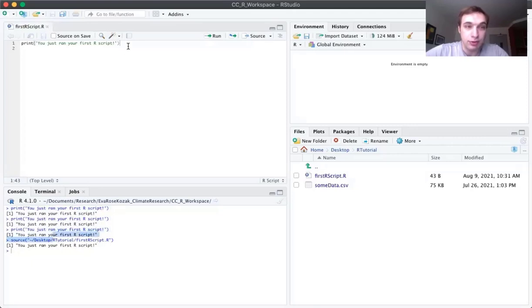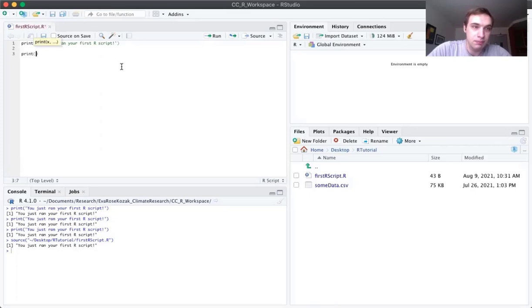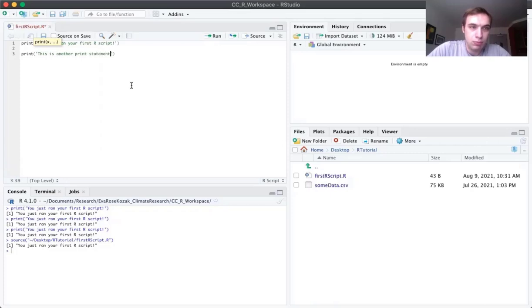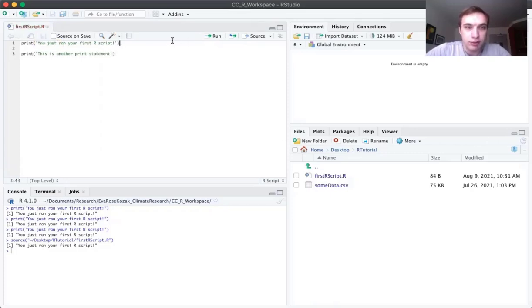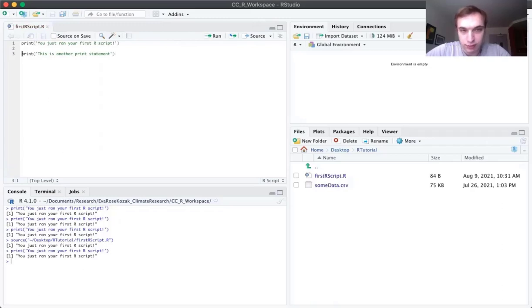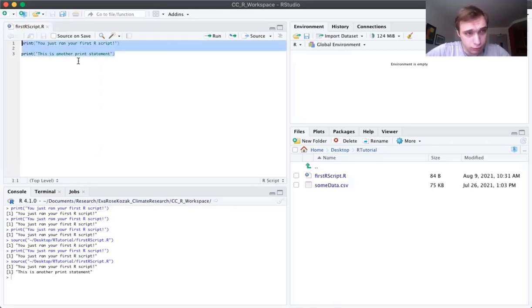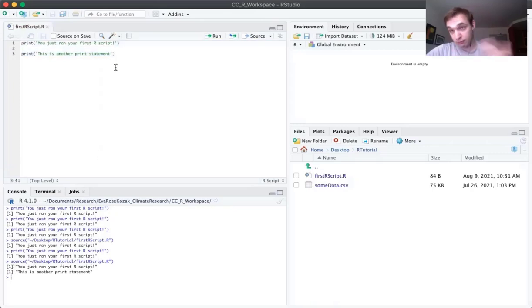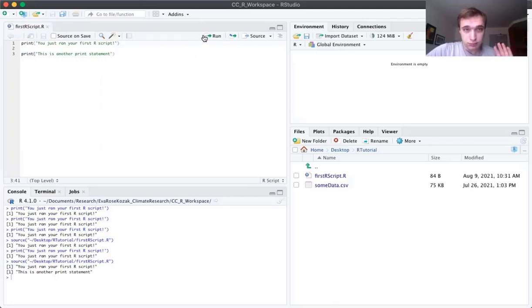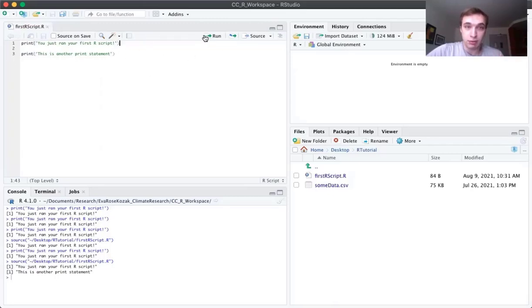Now, the difference is it runs the whole script. So let's say I added another print statement here. And I were to hit run on this first line, it would just run that same you just ran your first R script. But if I were to hit source, it's going to run the whole thing, all three lines, which one is blank. So that's important because if you want to run it line by line, you can use this run thing here, or if you want to do the whole script, you just hit source.